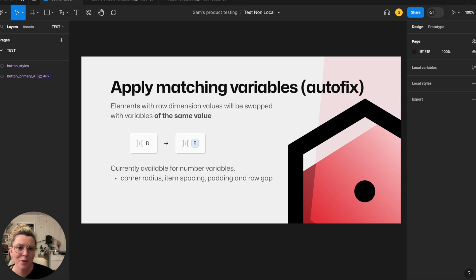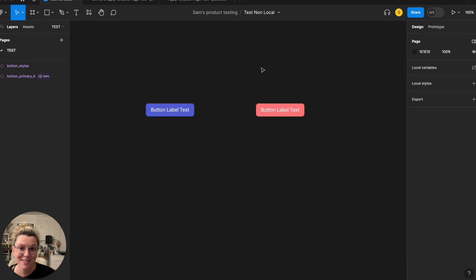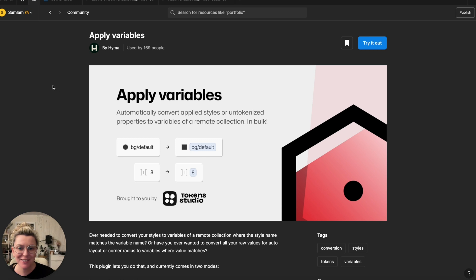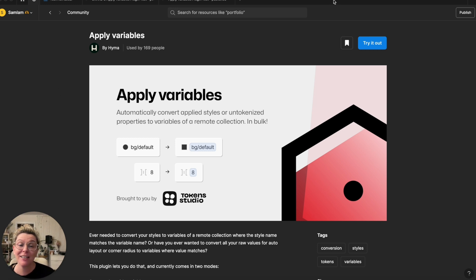Non-local variable applying and matching also works for number variables. Have fun playing and checking it out — let me know what you think of the plugin or if you have any questions. I'm super excited about all the ways it's going to make my life a lot easier.